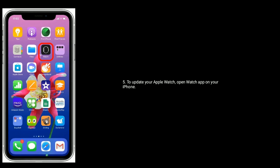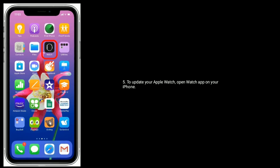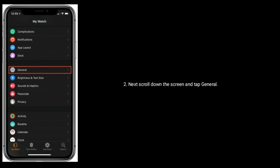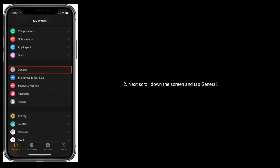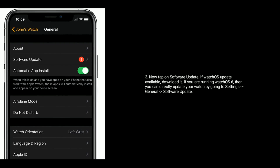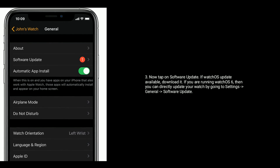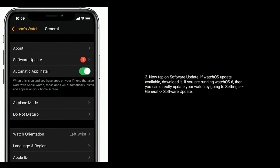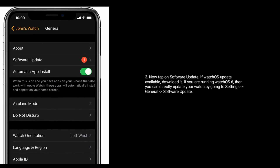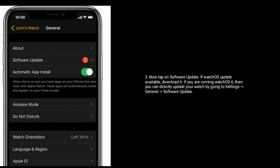To update your Apple Watch, open the Watch app on your iPhone, scroll down and tap General, then tap Software Update. If a watchOS update is available, download it. If you are running watchOS 6, you can directly update your Apple Watch by going to Settings, General, and Software Update on the watch itself.